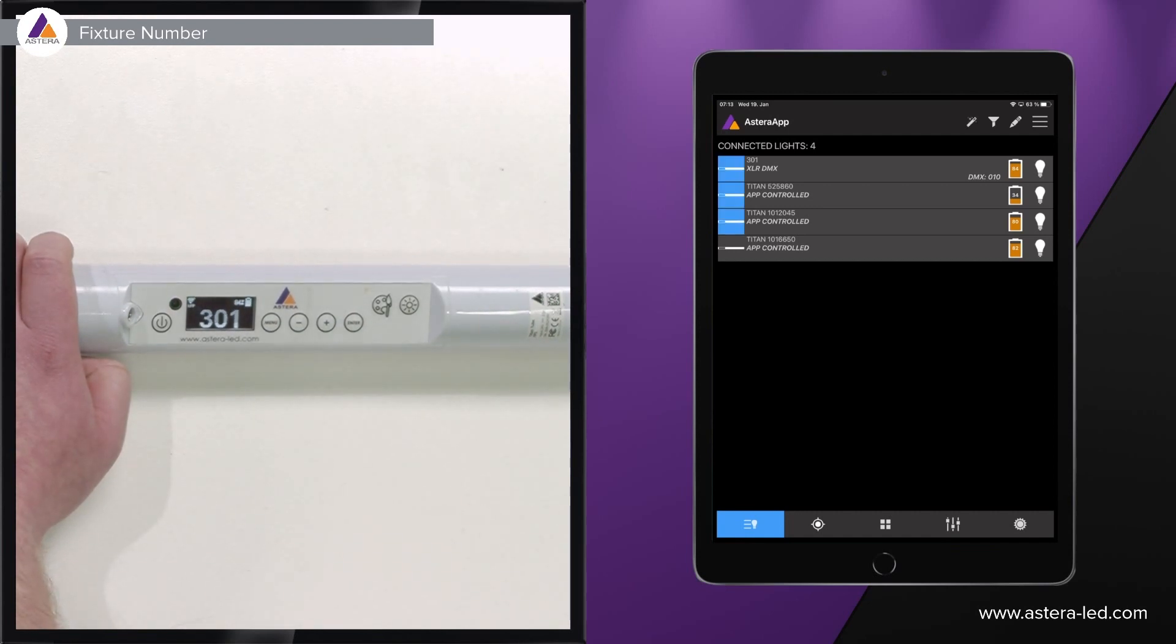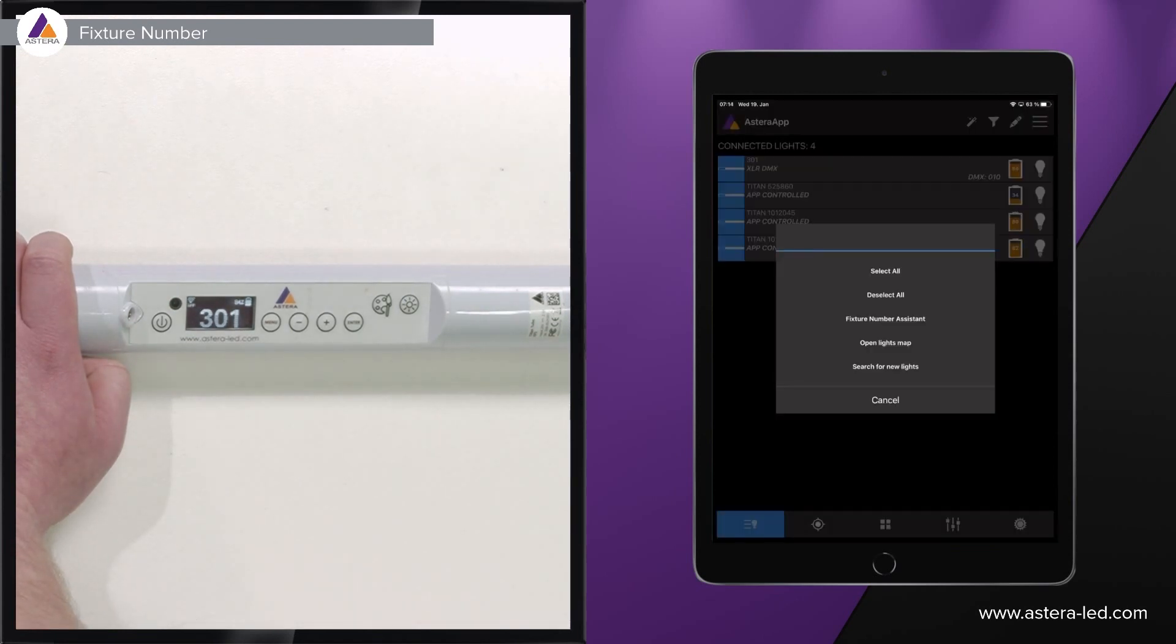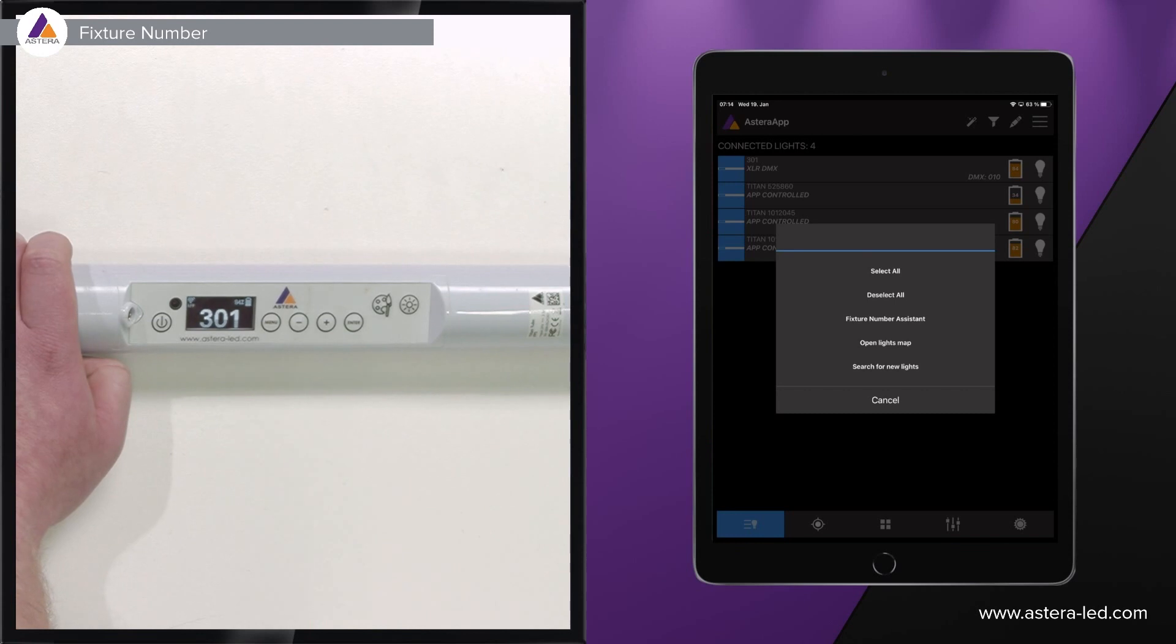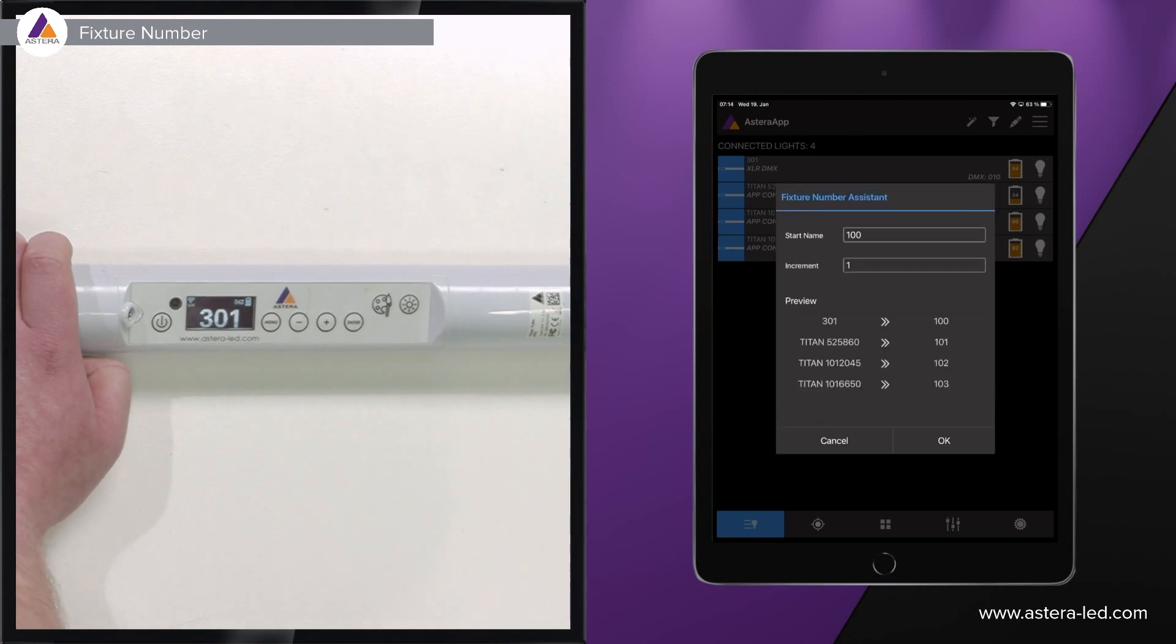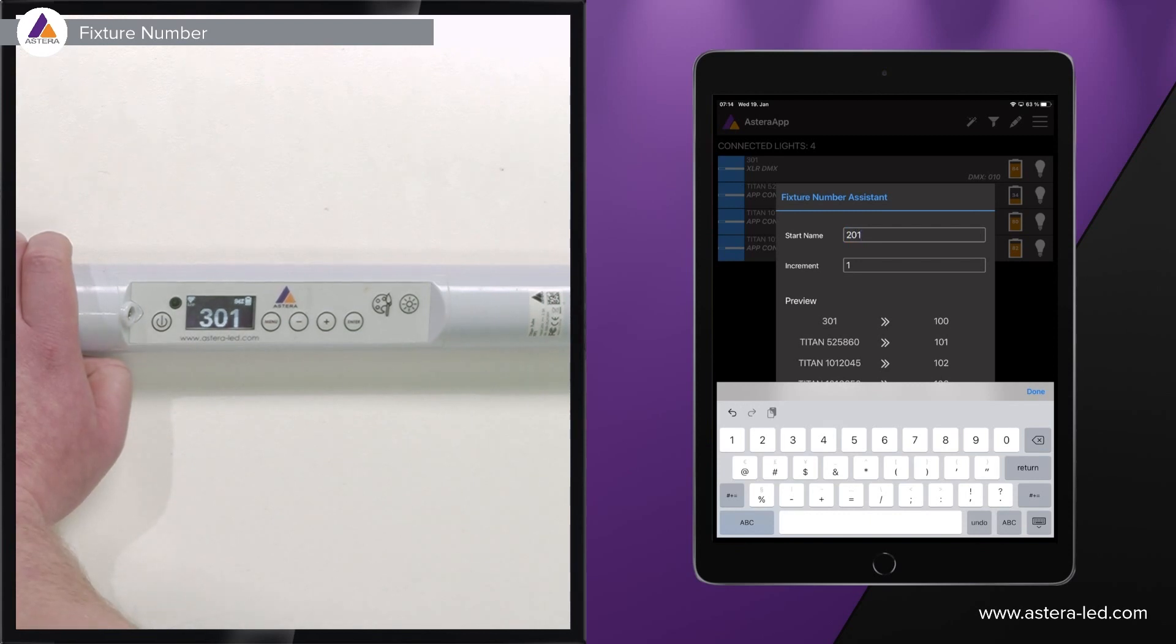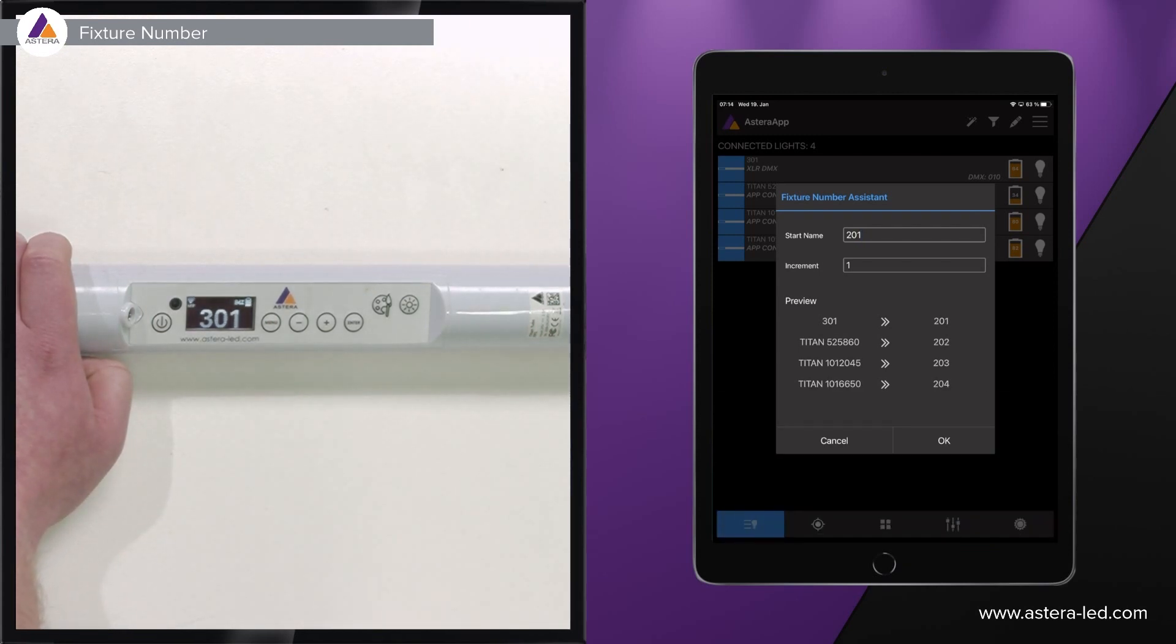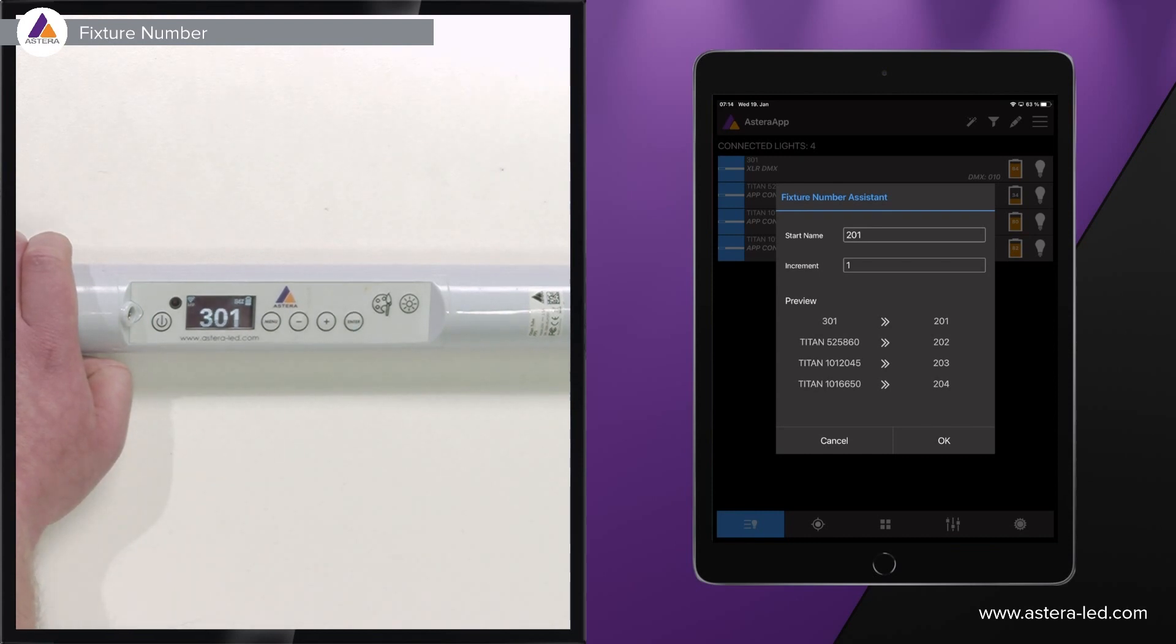We can mark our four tubes then press the little pencil up in the right corner and then in the middle you will see fixture number assistant. When we press that one we can say start name should be 201 and then we can also choose increment. When we do this you will see that it changes from the name on the left side to the fixture number, the temporary name, on the right side.